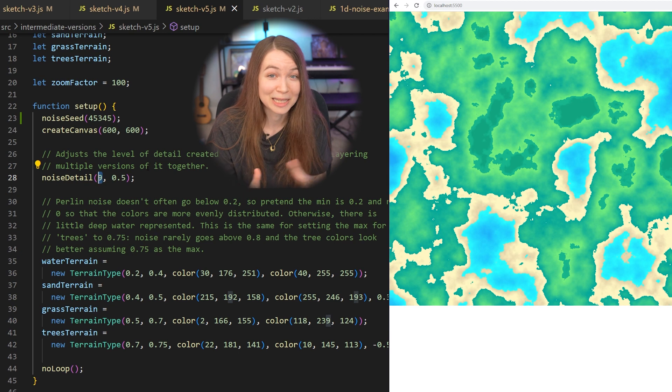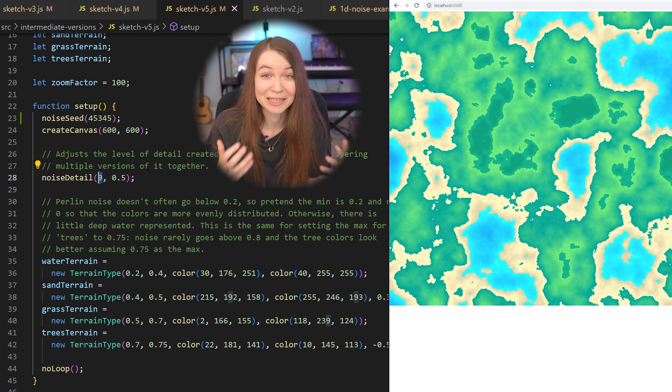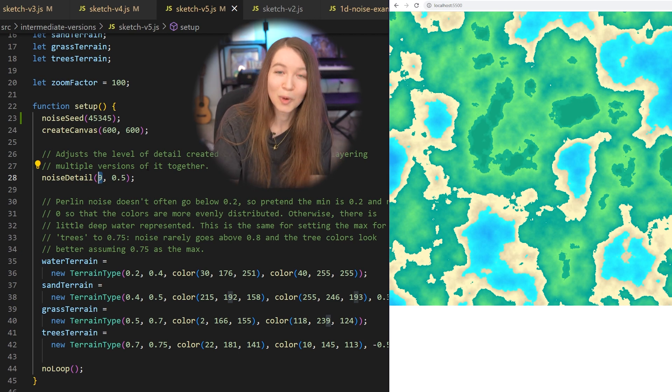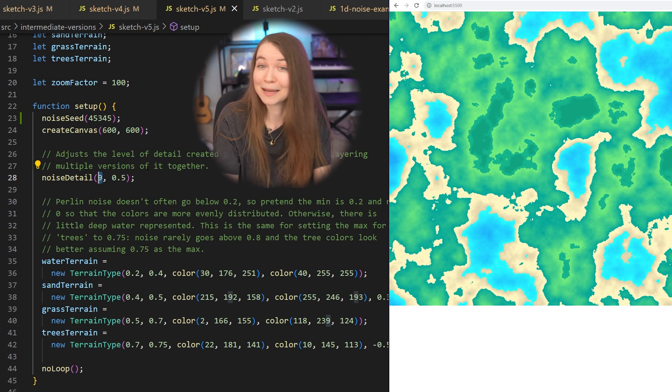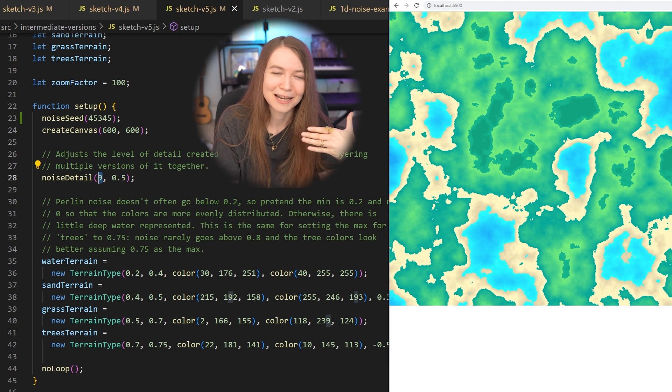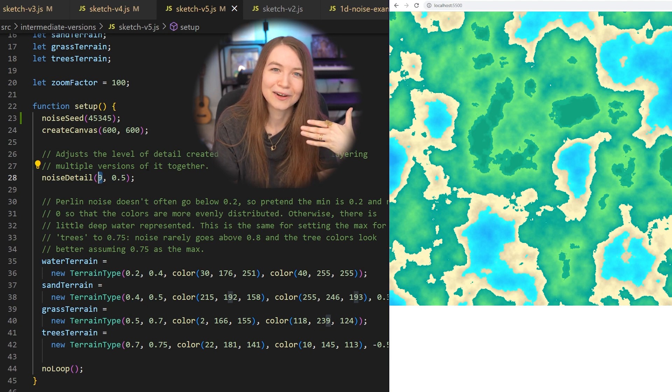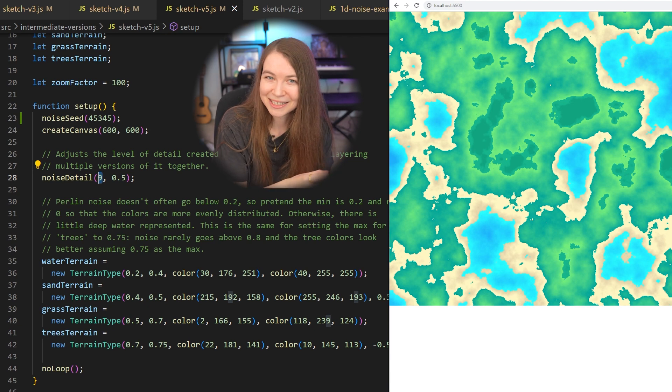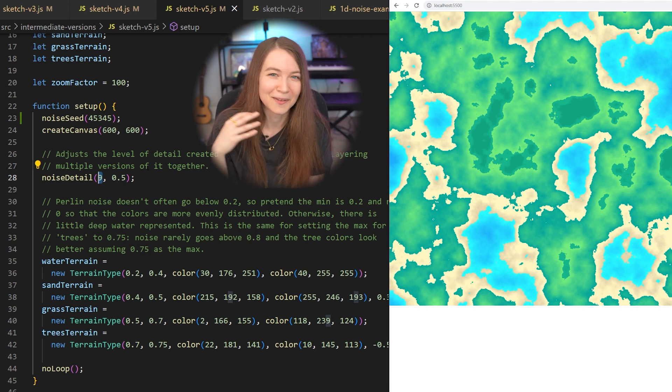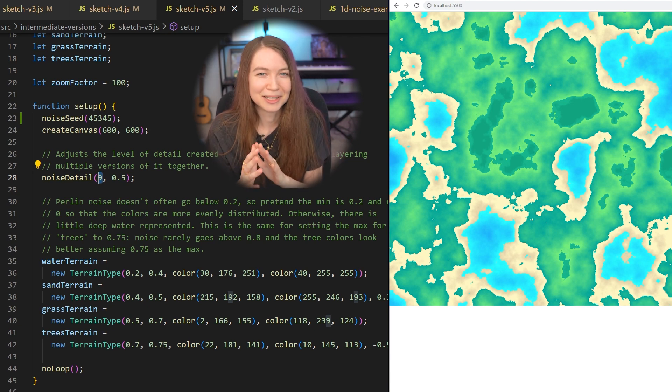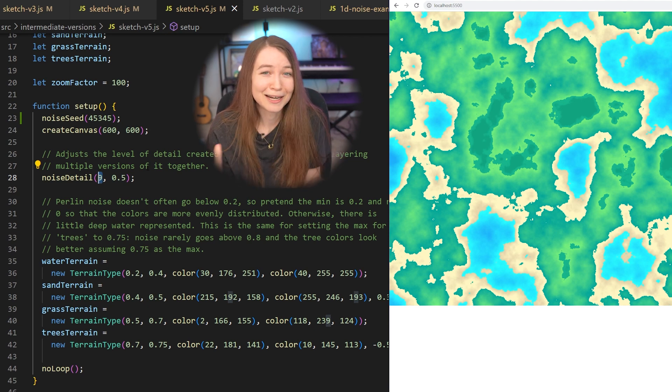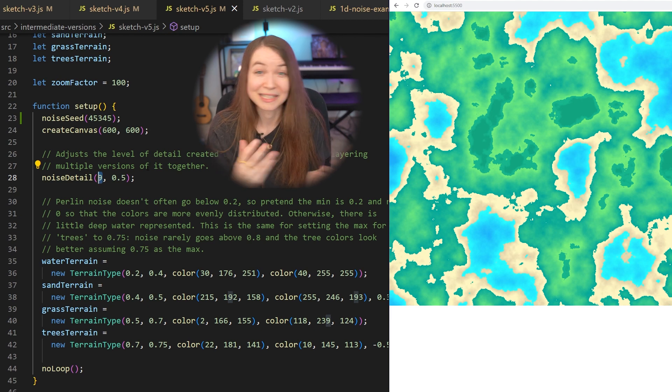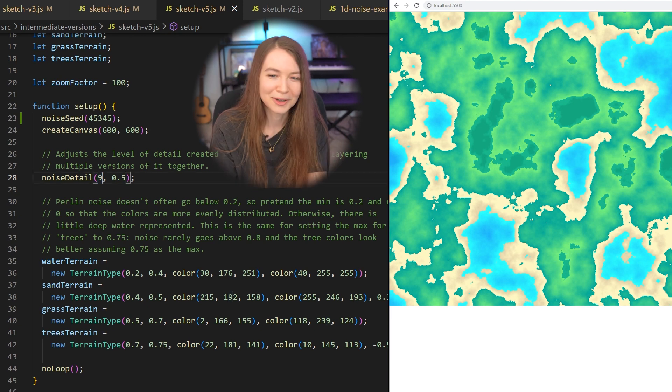Now like everything, definitely mess around with this noise value to get something that you like. As you add more layers of noise, it does get more computationally expensive, and I find that there is a falloff of how much it actually looks different. So for me, I found the sweet spot was around nine, but definitely try different values and see what works for the aesthetic you're going for.